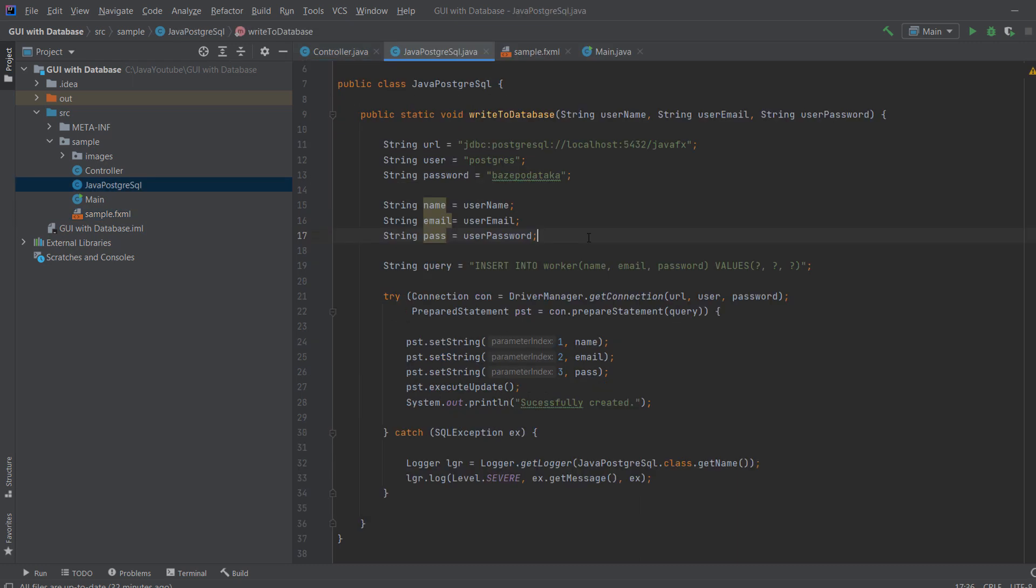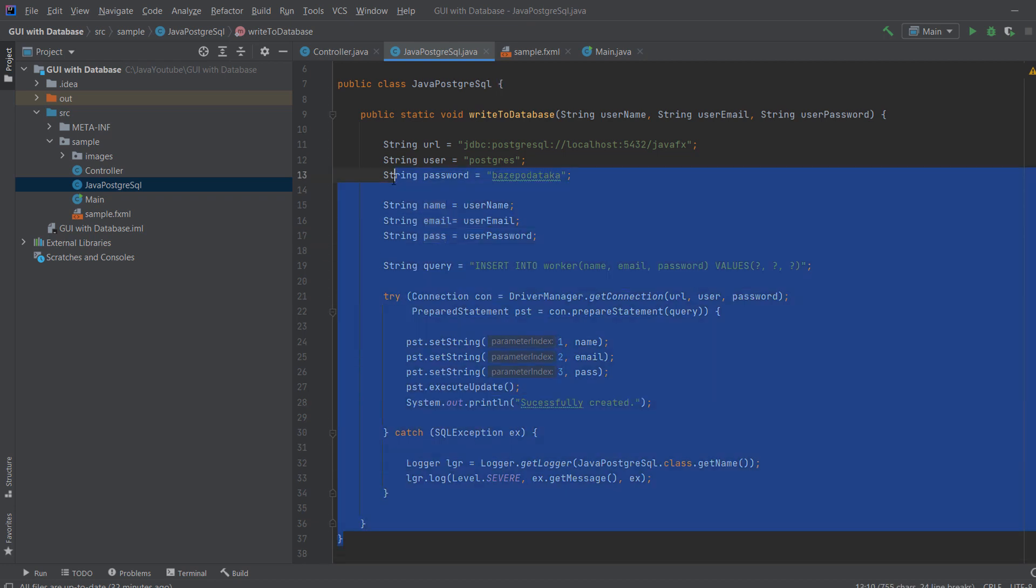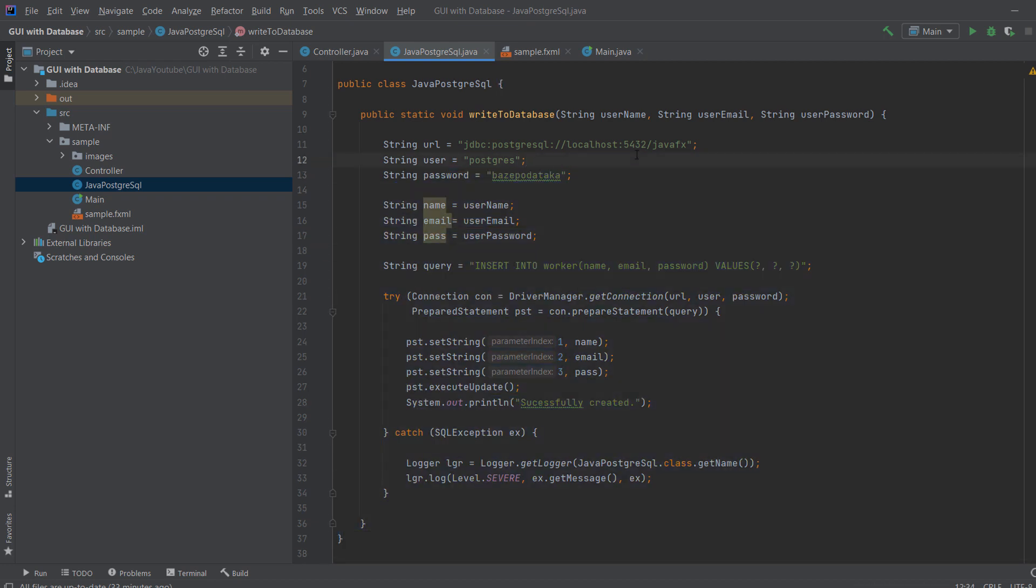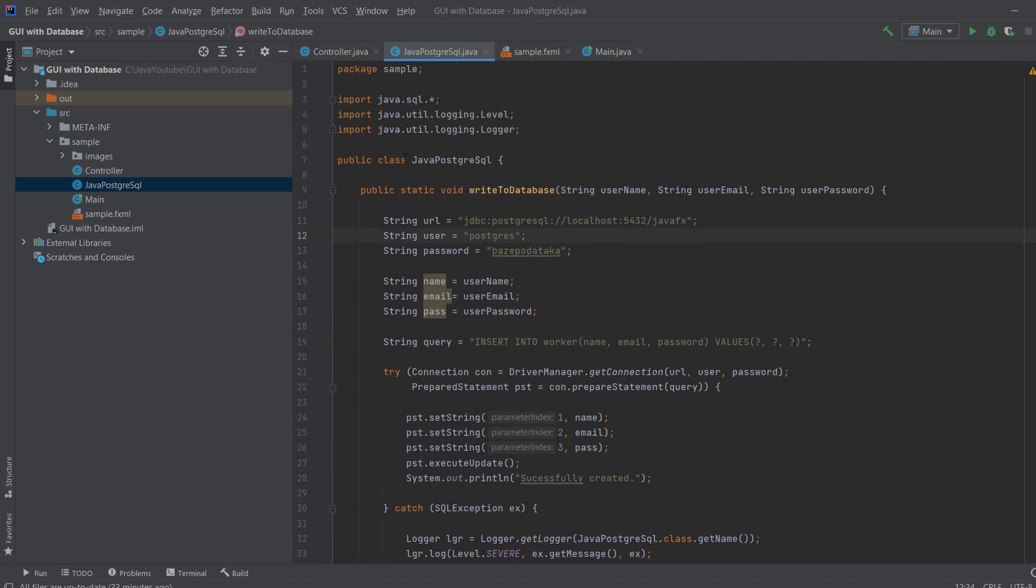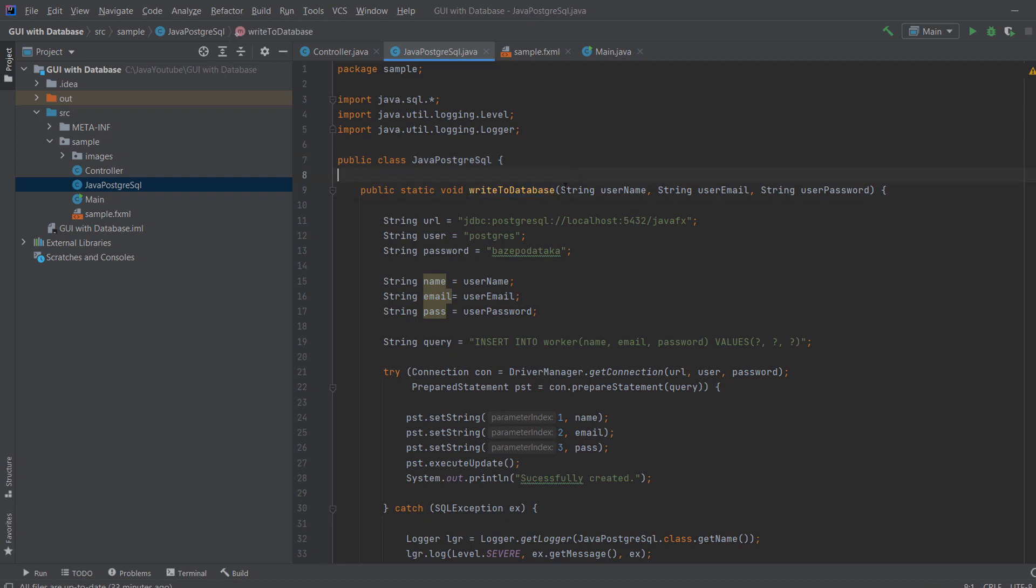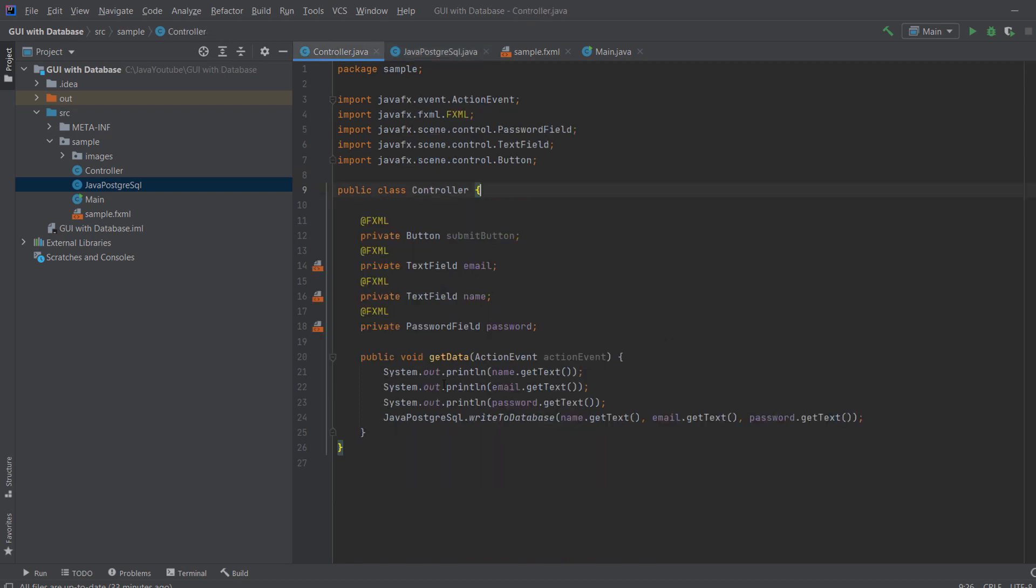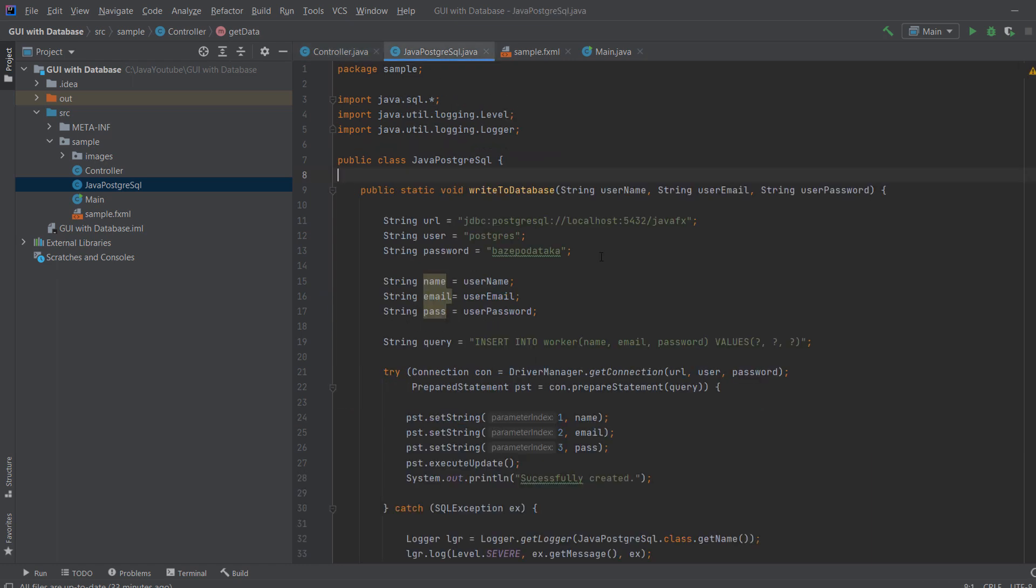And now we come to the good part, where we actually connect to the database. So none of this code will work if you do not have the driver which we have just downloaded. You need that driver. And let me explain what we're going to do here. So we have a class, JavaPostgresSQL, and it has one method. It says writeToDatabase. It takes a string username, user email, and user password, which we have over here. As you can see, in here, we call that method. So we take the text from the name, from the email, and from the password and send it to this method.